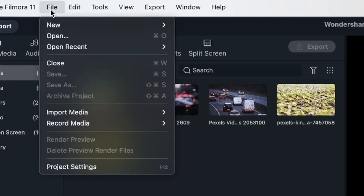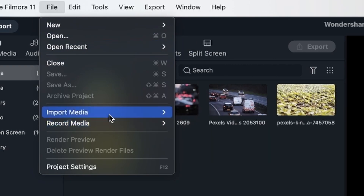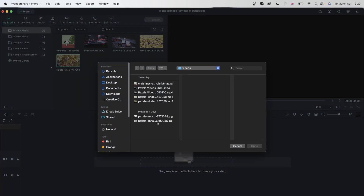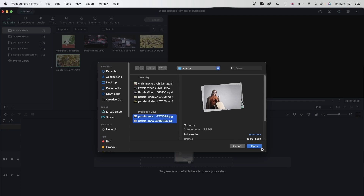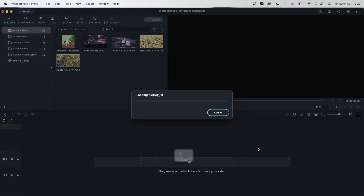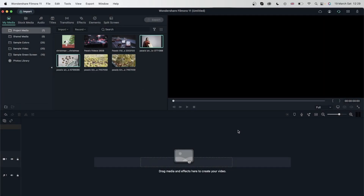I'll also go ahead and import a couple more things — we got two pictures. So as you can see, we imported three different formats for our project: a GIF file, four video files, and two images.